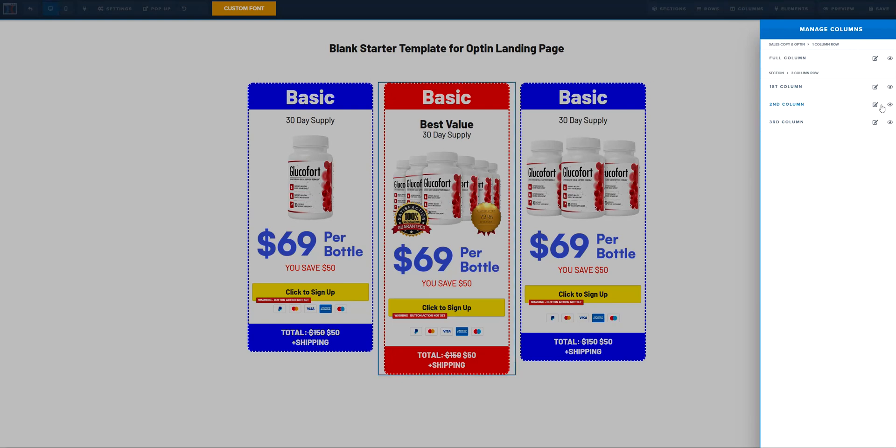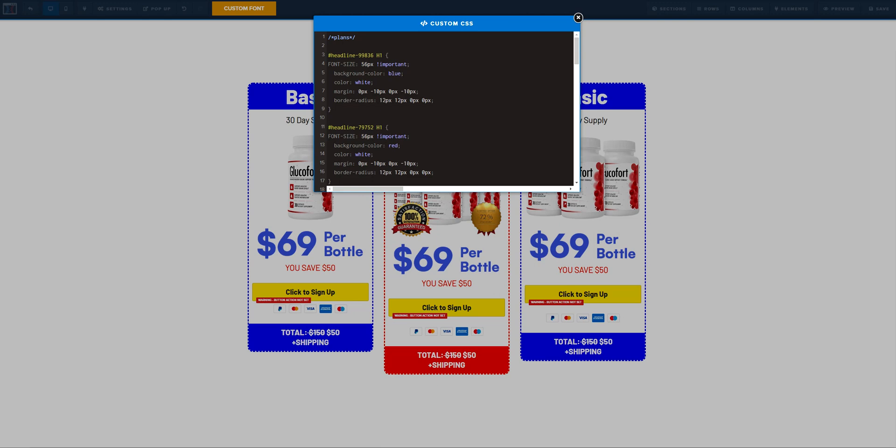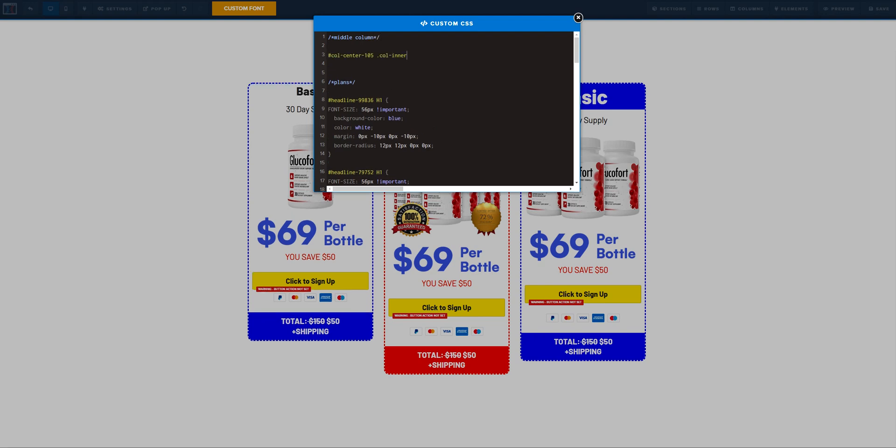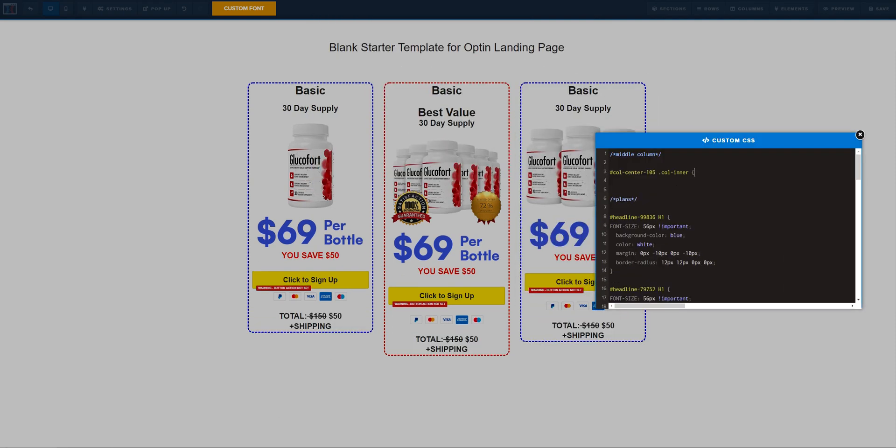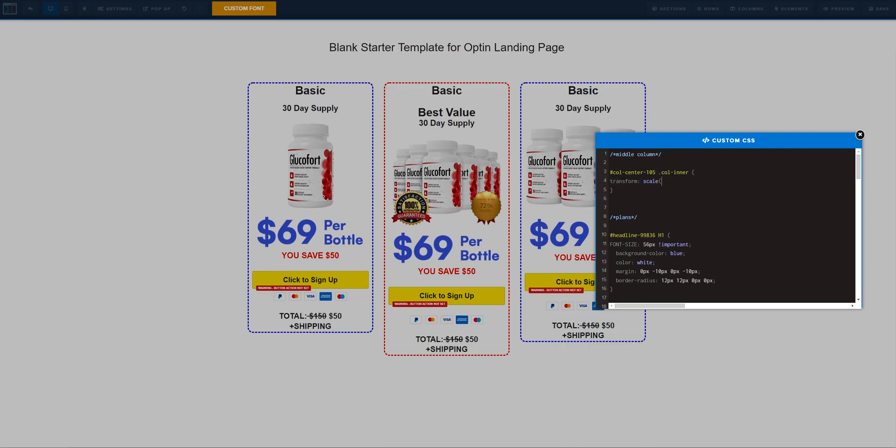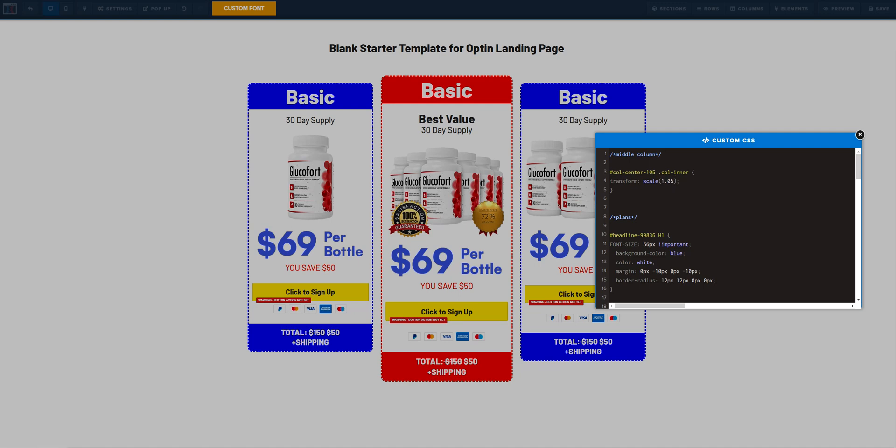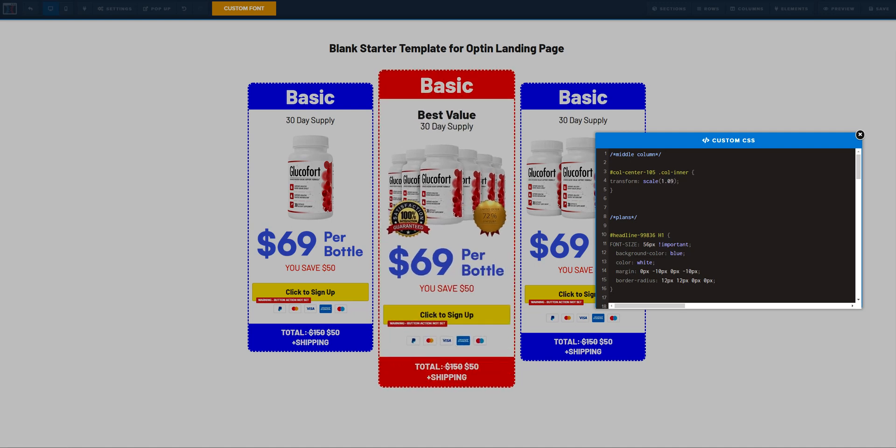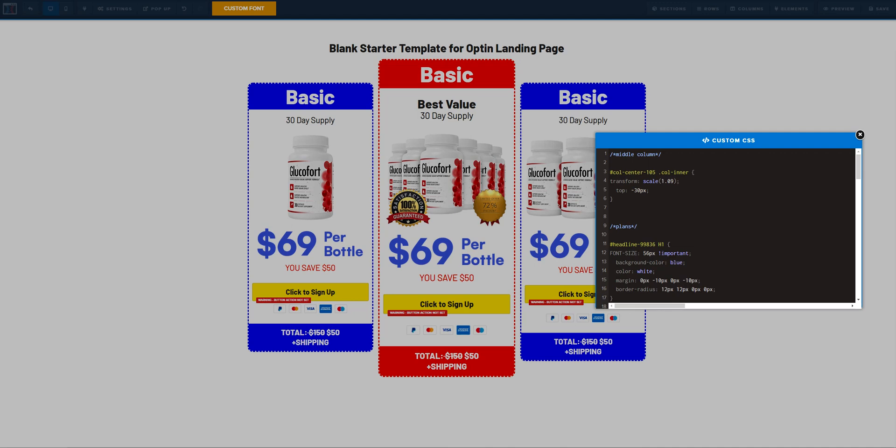So now we need to go to the second column and copy the CSS ID right here. And now we are going to do the middle column. We are going to simply transform it. So we are going to use the transform scale. And we need to play with the values. So here you have 1.1, 1 can be 1.5. So maybe 1.8, 9, something like that. And we kind of want to do a top, minus 40 pixels maybe. Maybe it's too big. So 30 pixels.